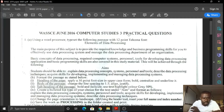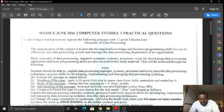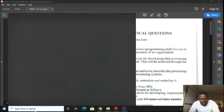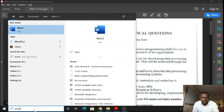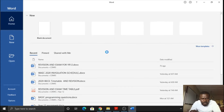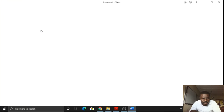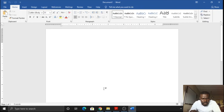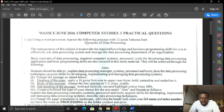Question number one says: using a word processor, type the following passage with 12-point Tahoma font. It is expected that we type all of the text from 'elements of data processing' all the way down to 'systems.' So we need a word processor to do that. I'll quickly get Microsoft Word, which is an example of a word processor. The font size is 12-point and the font type is Tahoma.